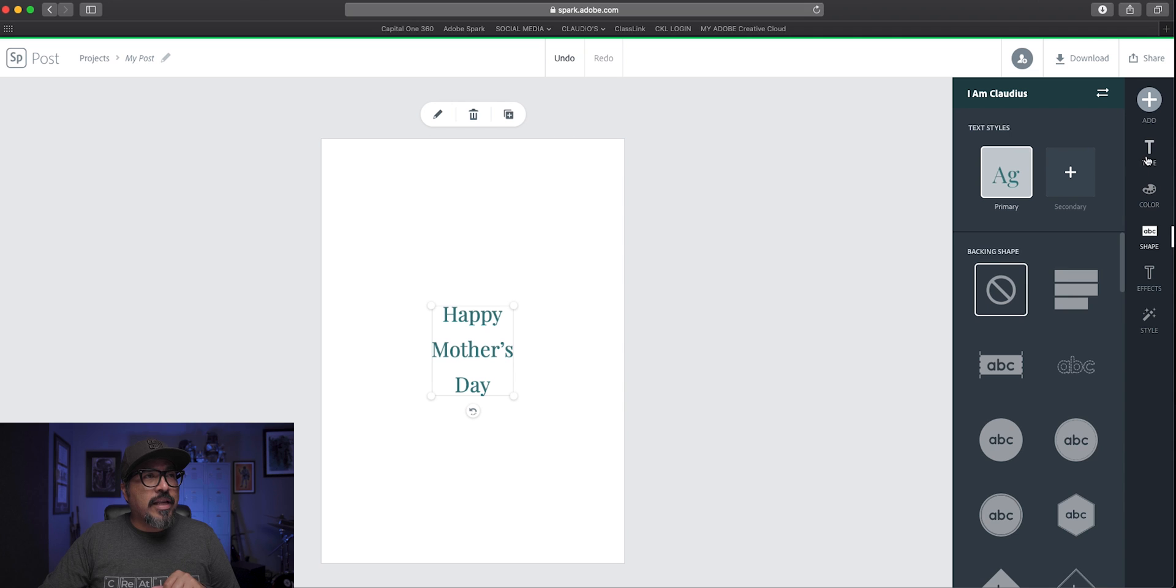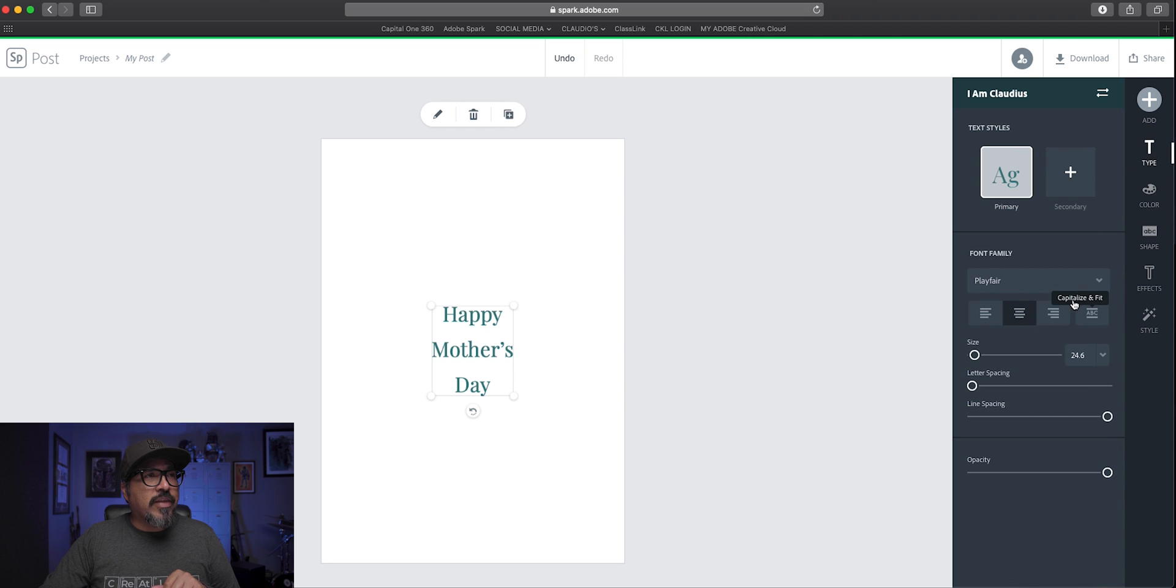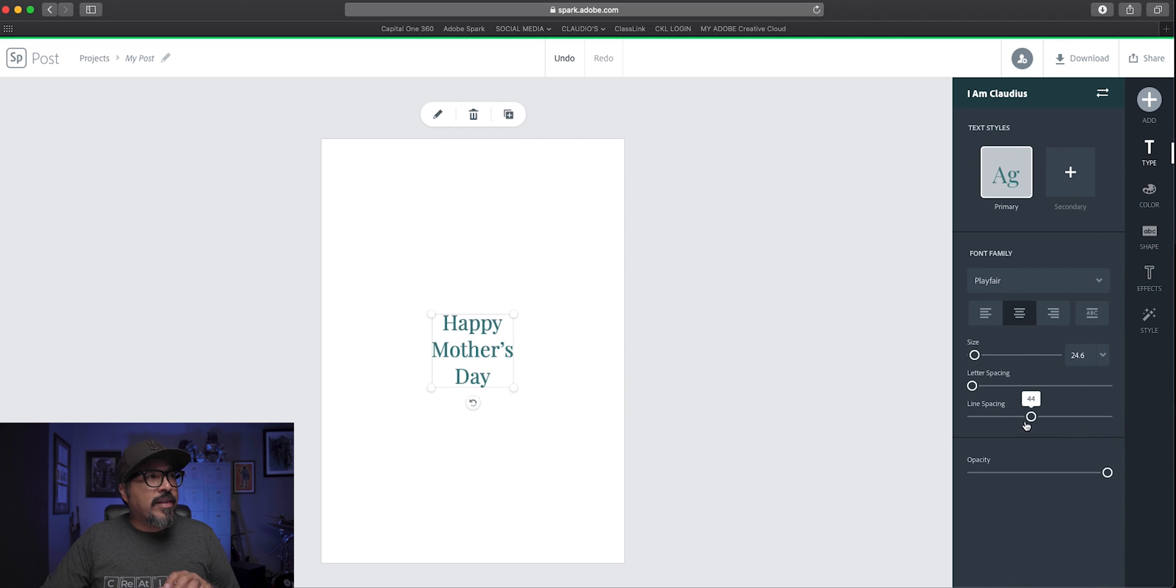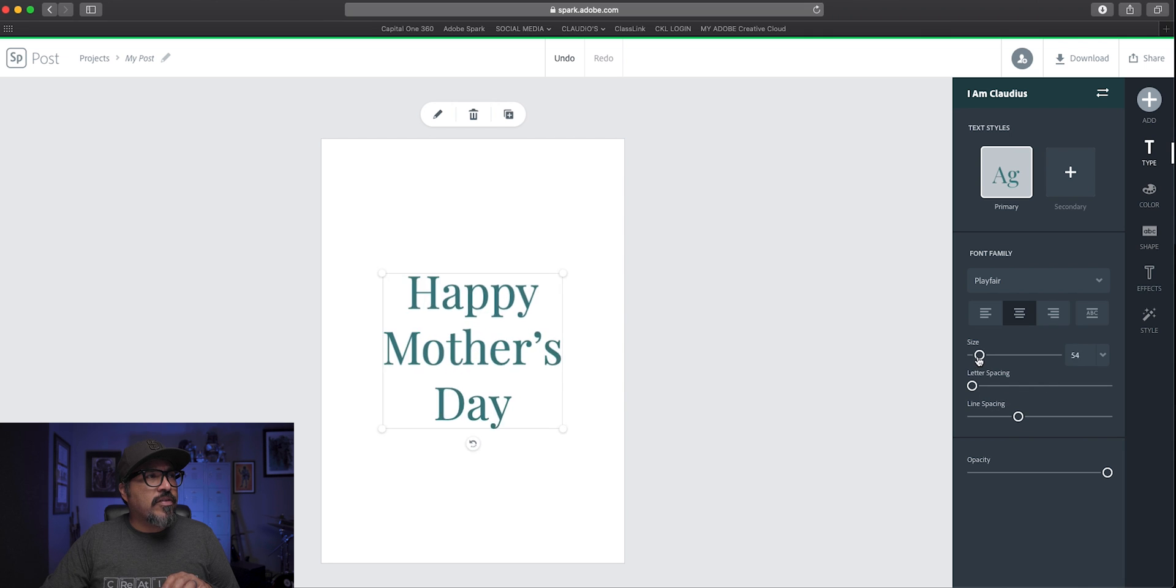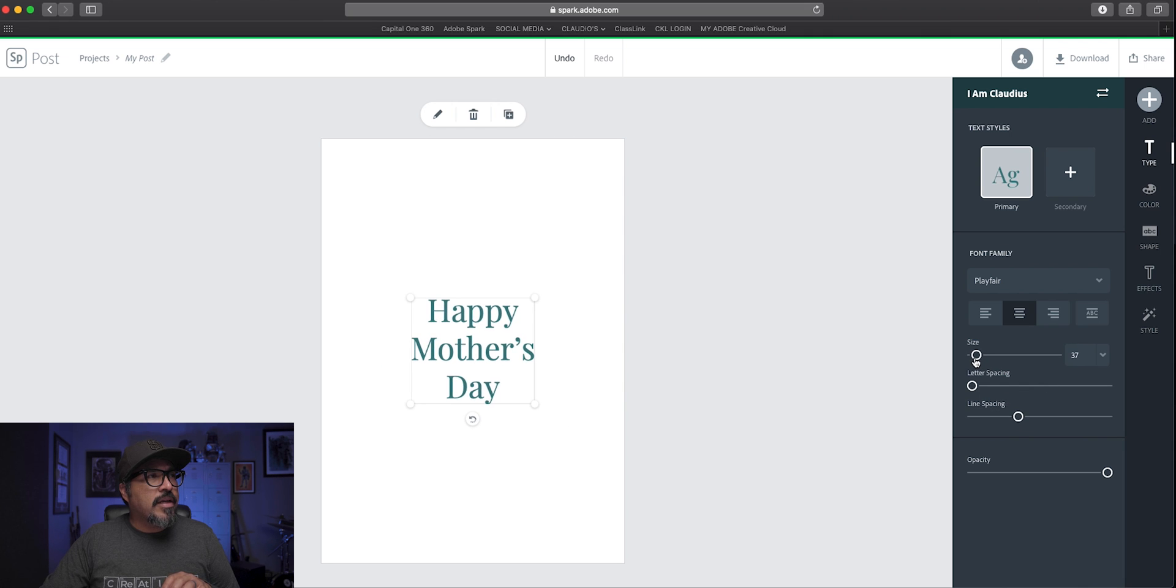And let's go ahead and bring that text. Let's bring that line spacing down and maybe increase the size just a bit here. And that looks perfect.